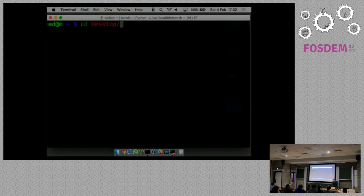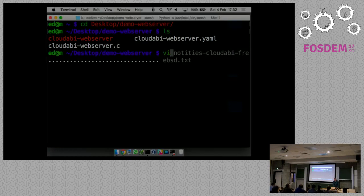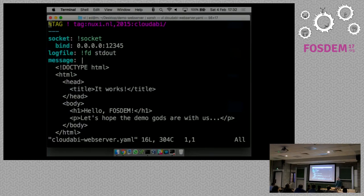I'll give a demo of how it works. This was a demo I wanted to show during my main talk but didn't manage to because of time constraints. What I've done is written this tiny web server in C, cloudABI-webserver.c, and there's a configuration file. I'll first show the configuration file because this shows how the program is going to be started up - you could think of it as a replacement for command line arguments.